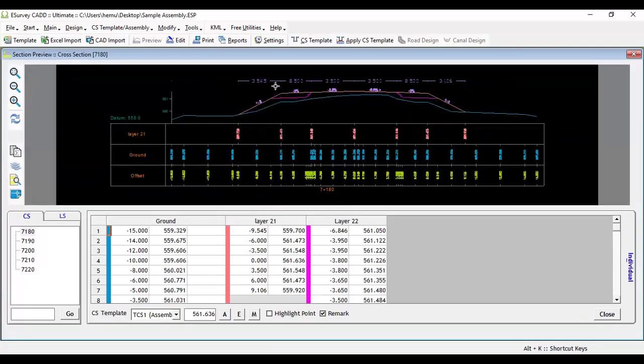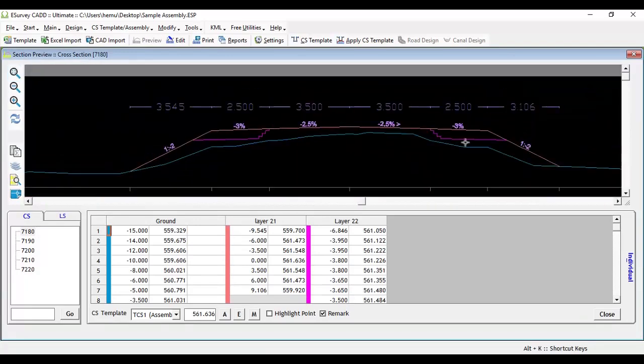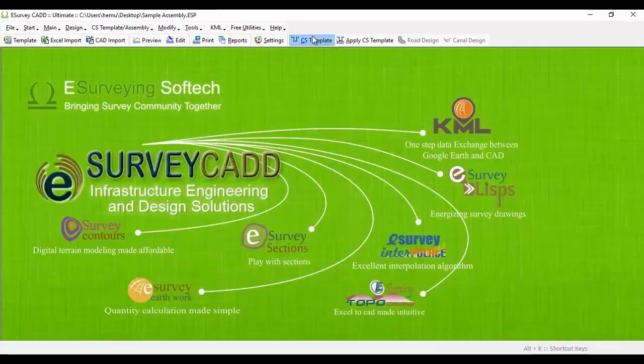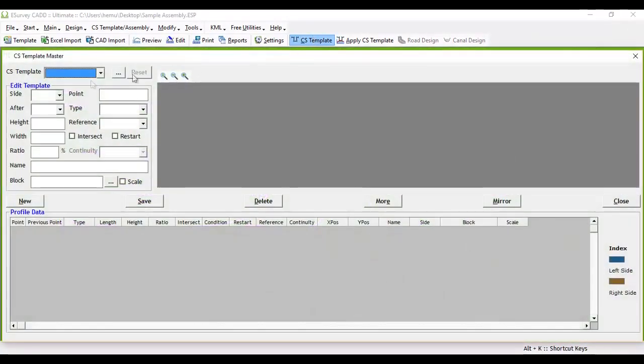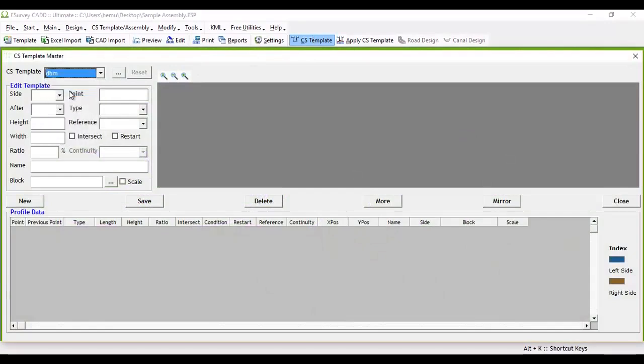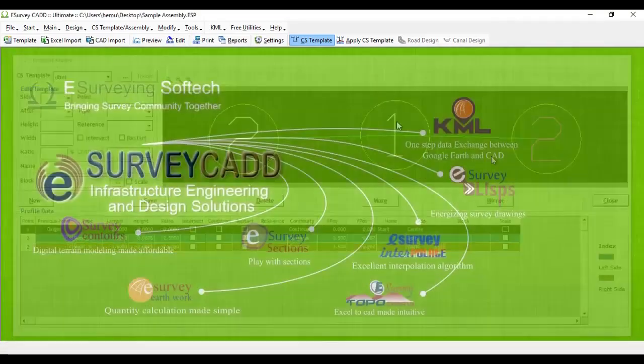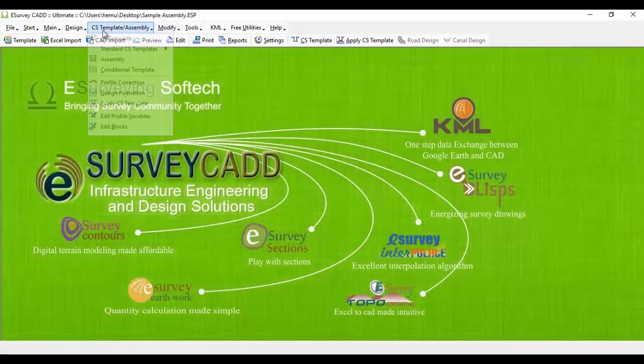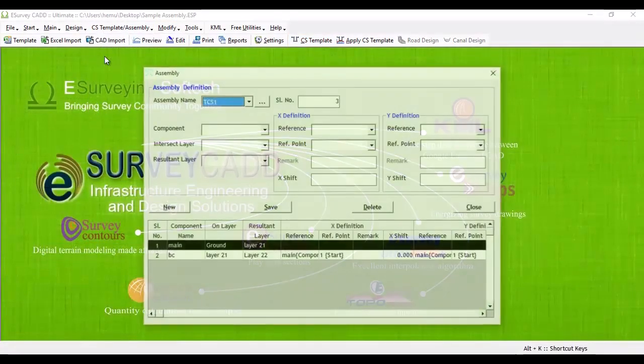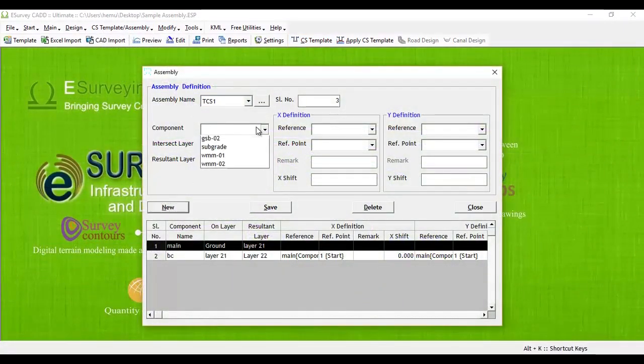Also, you can note that BC layer is also helpful to get shoulder quantity. In cross-section template master, let us create one more cross-section template by name DBM as shown. Note that DBM layer has to be accommodated at a point exactly below the center by 65 mm. In assembly screen, to add DBM template, click on new button.